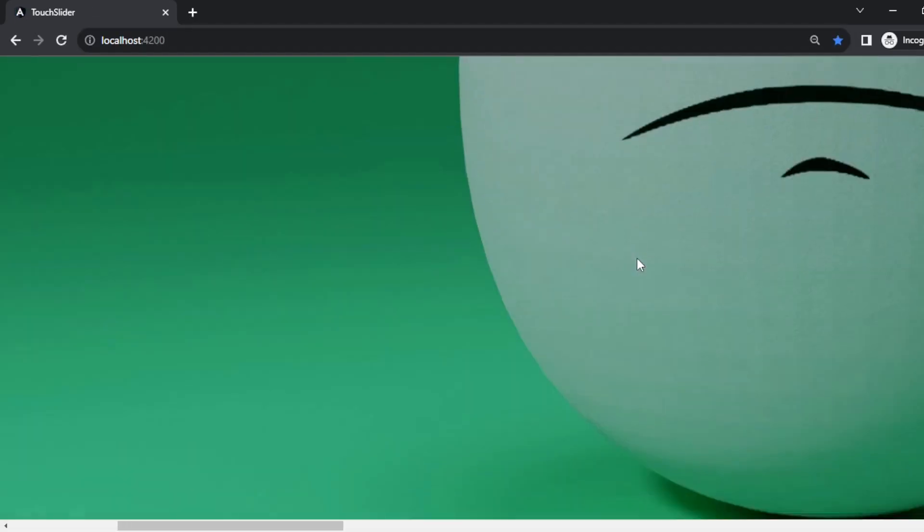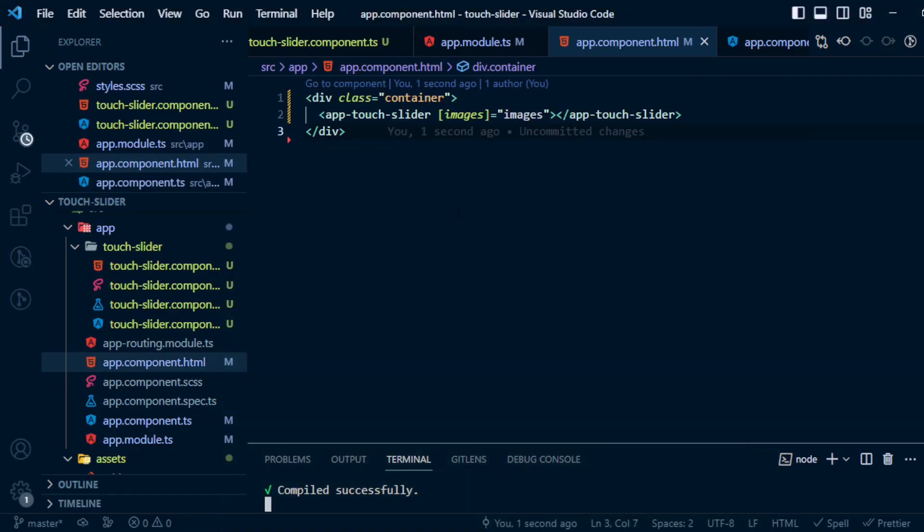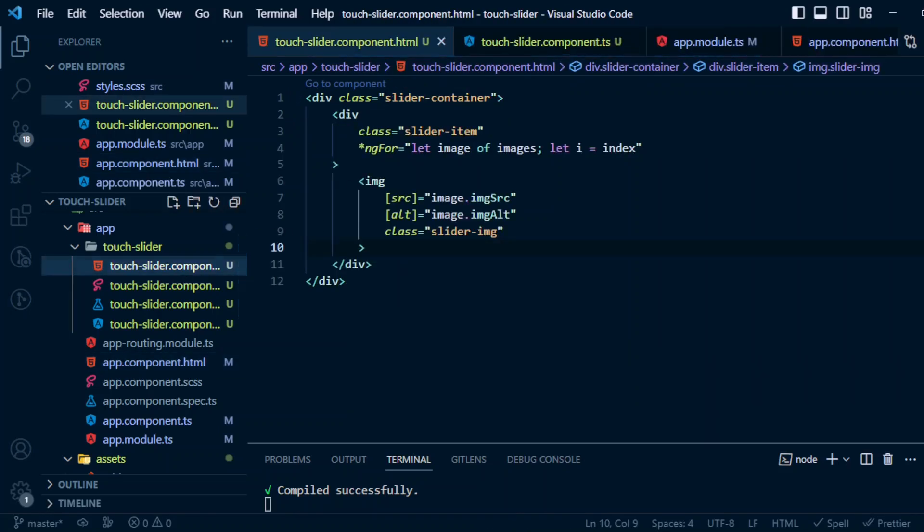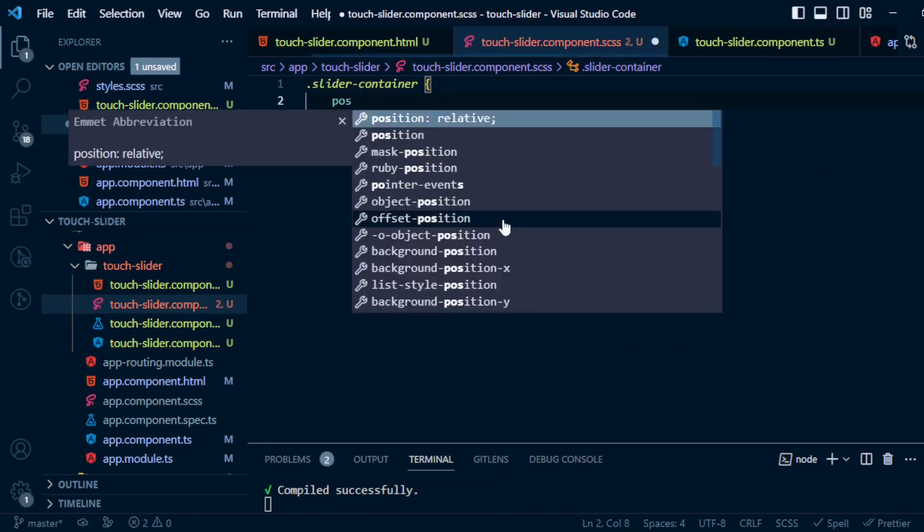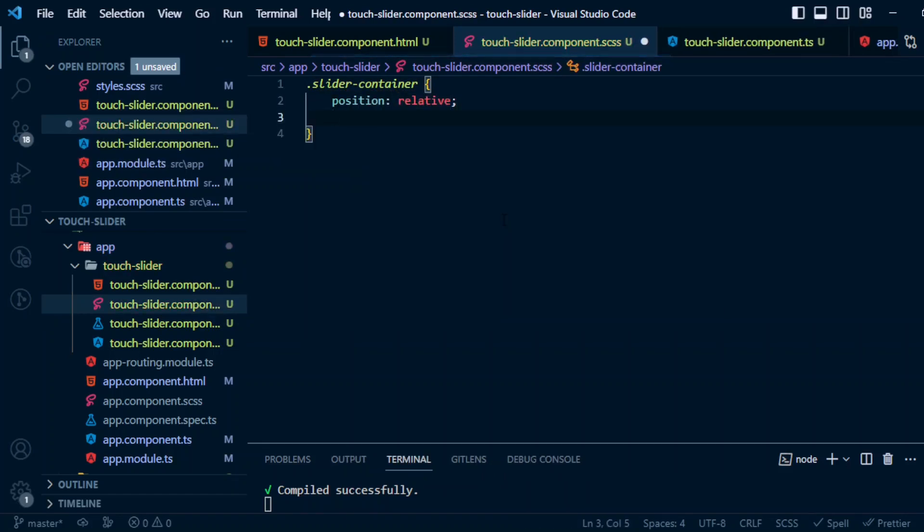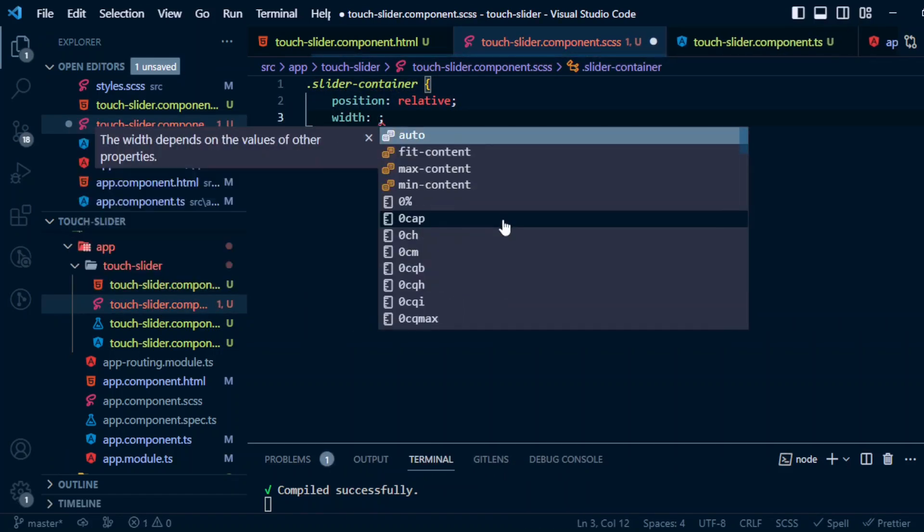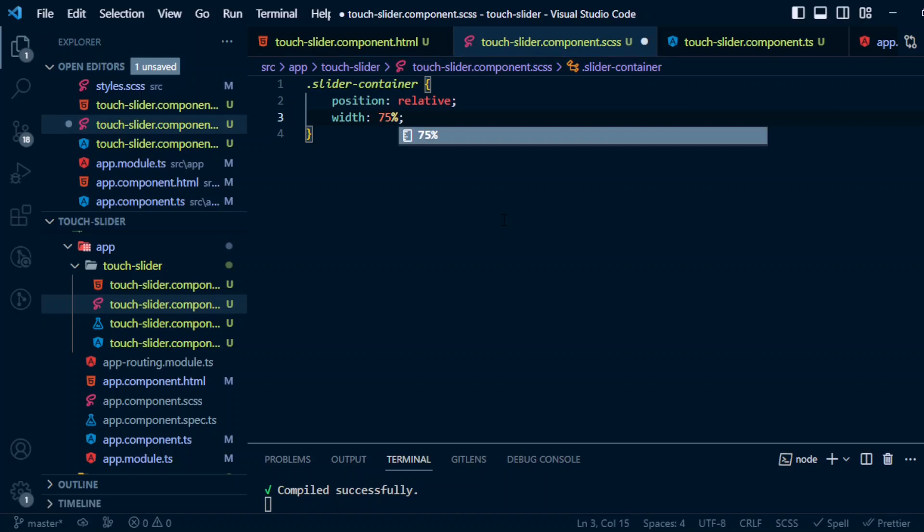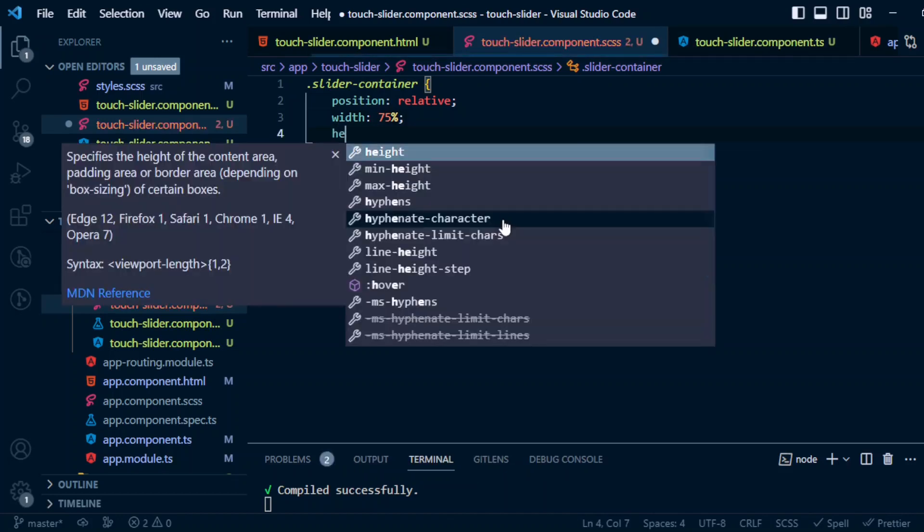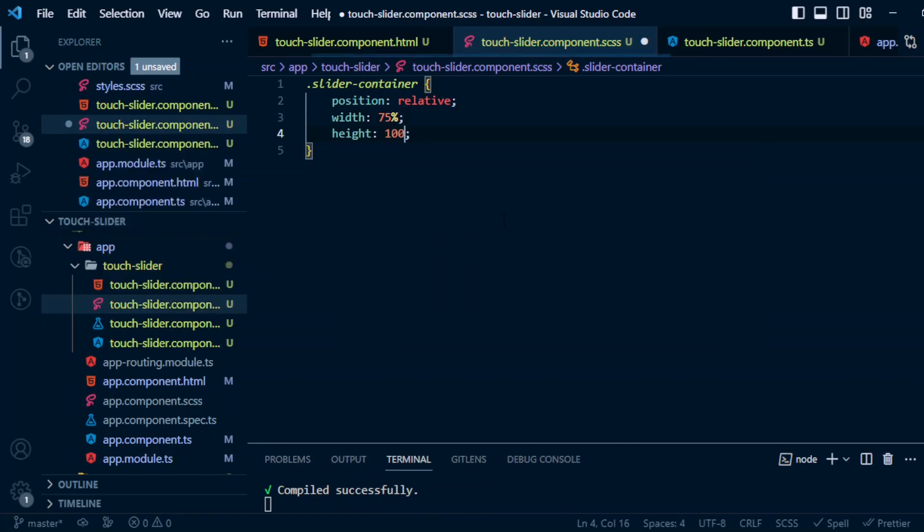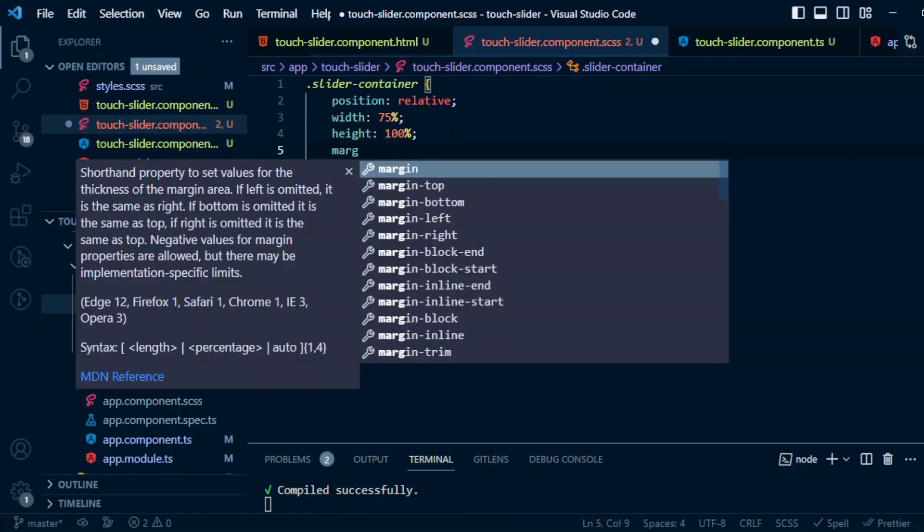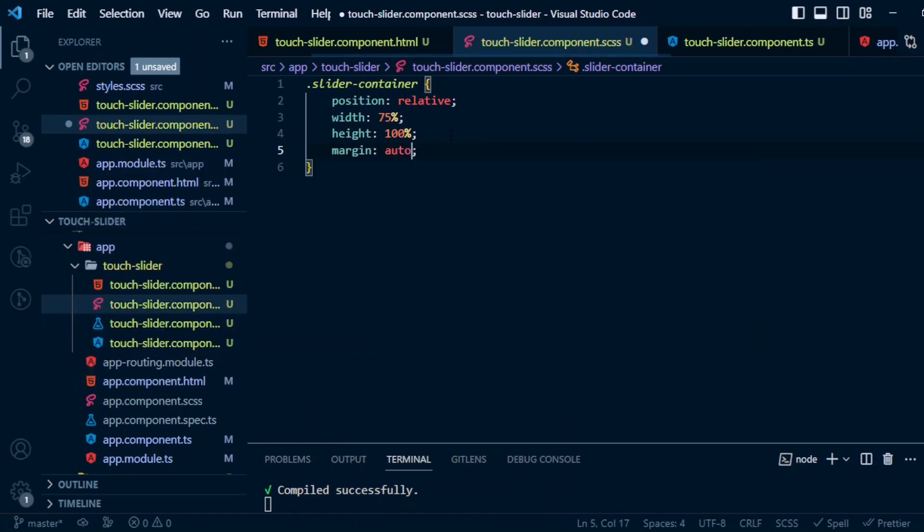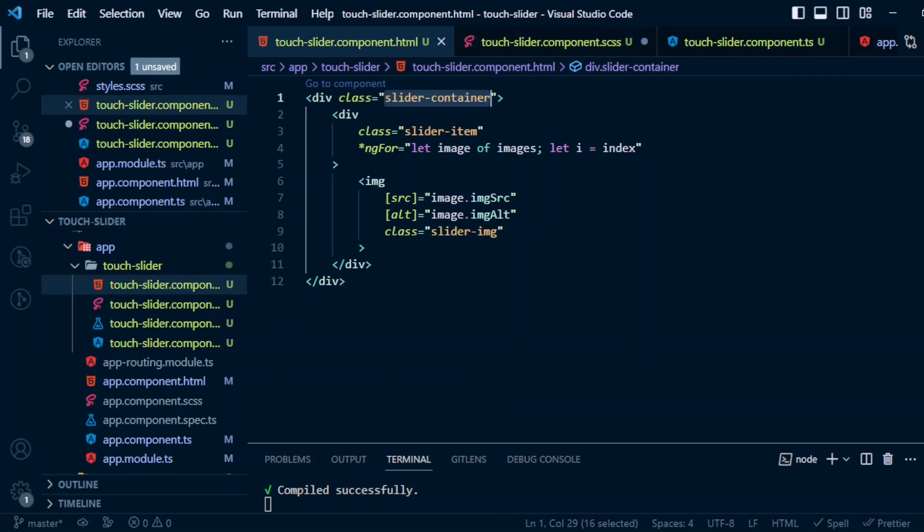So we have the image here rendering, now we need to style it. So first we'll begin with slider-container. So the width to be given 75 percent - I'll explain that in a minute. Margin will be auto.